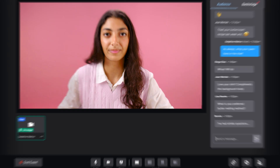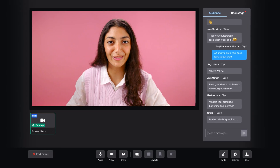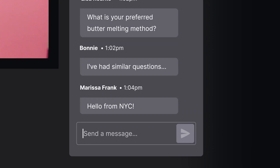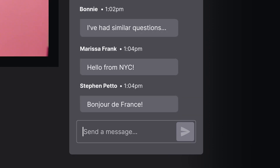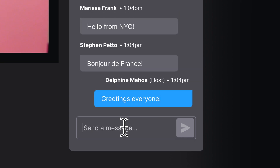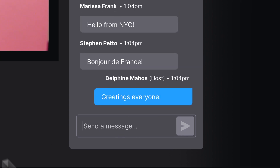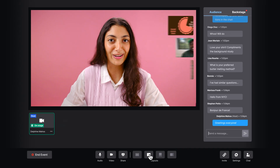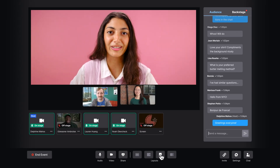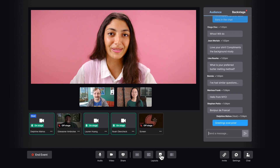Pretty sure webinar is not a verb. It is. So, where's everyone from? Looks like we have Marissa from New York. Hey Marissa. Chat your audience, engage your audience, just plain wow your audience — with different layouts to make your webinar awesome.